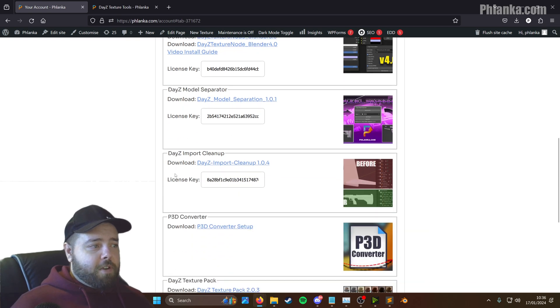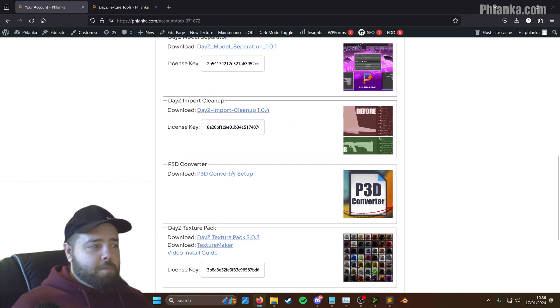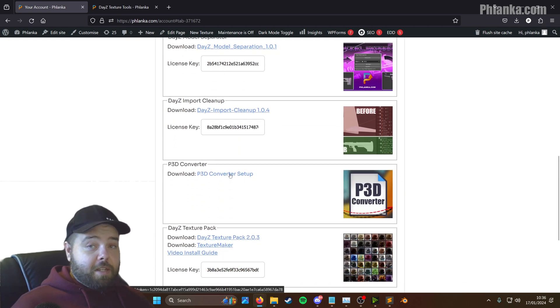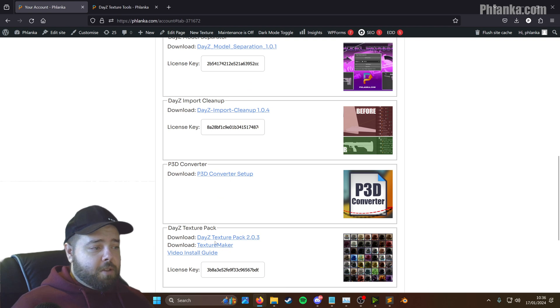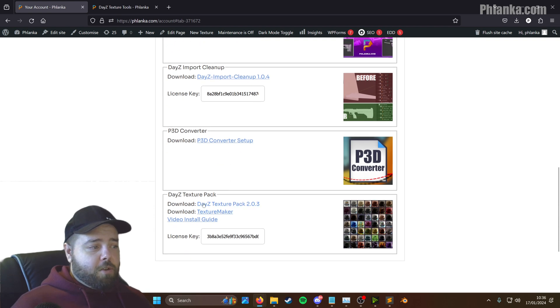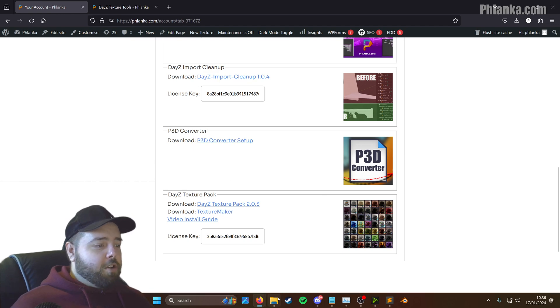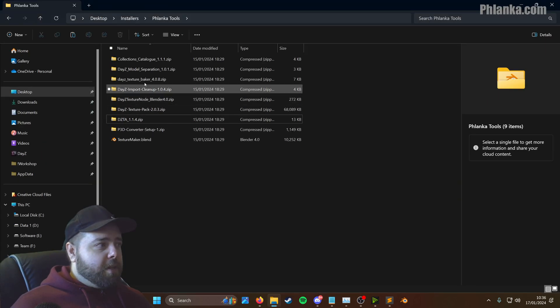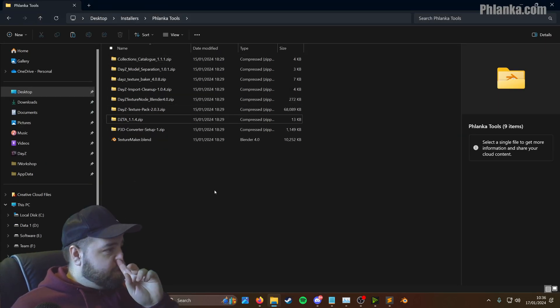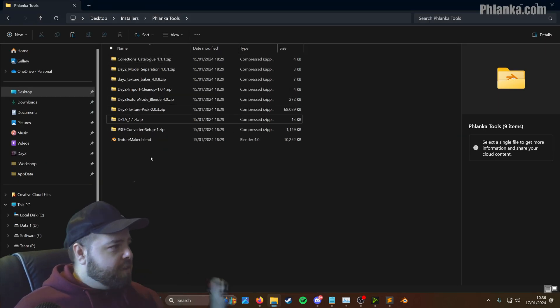You want to find your P3D Converter and download the setup. Then you also want to download the Texture Pack and the Texture Maker. So I've already got them downloaded somewhere. They're here.